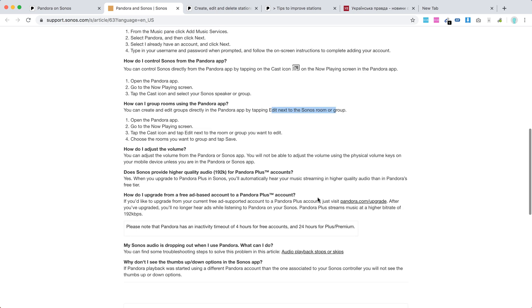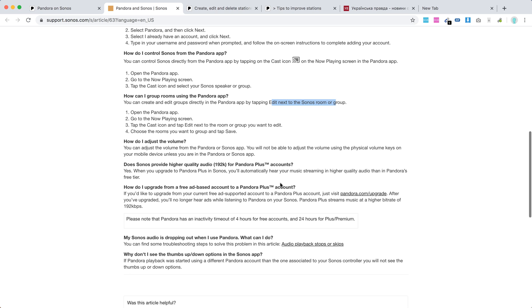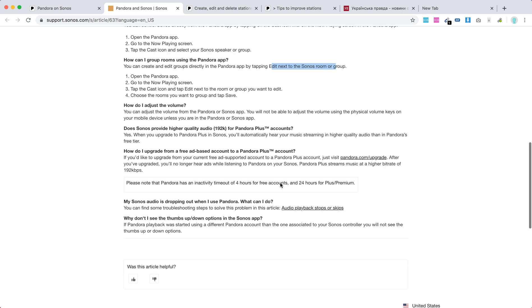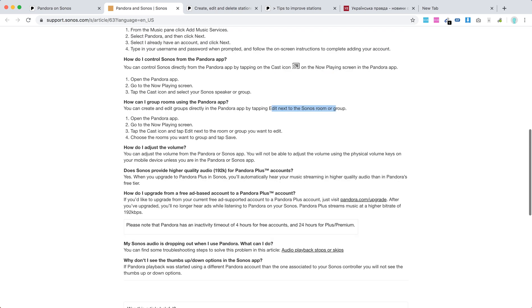And you can also have higher quality audio for Pandora Plus accounts. There you have it.